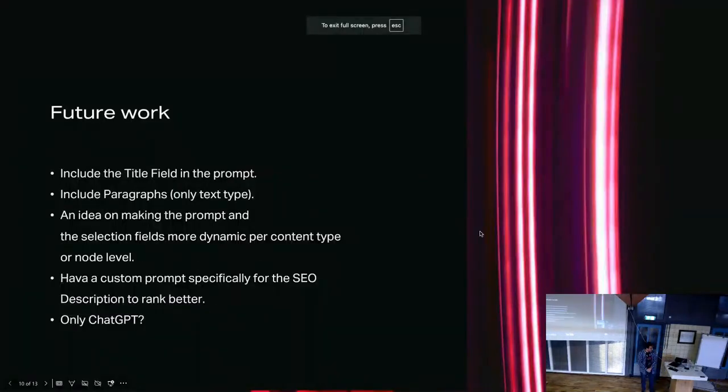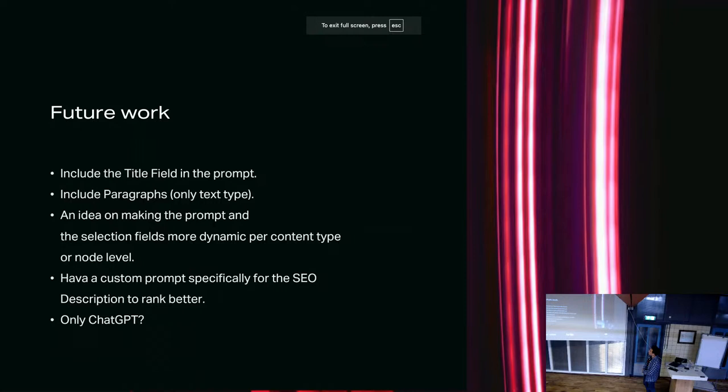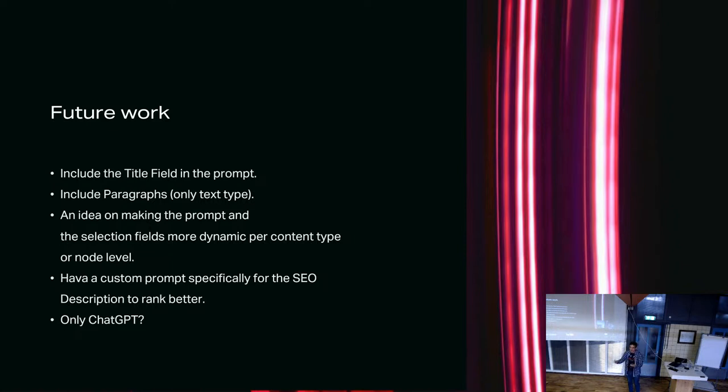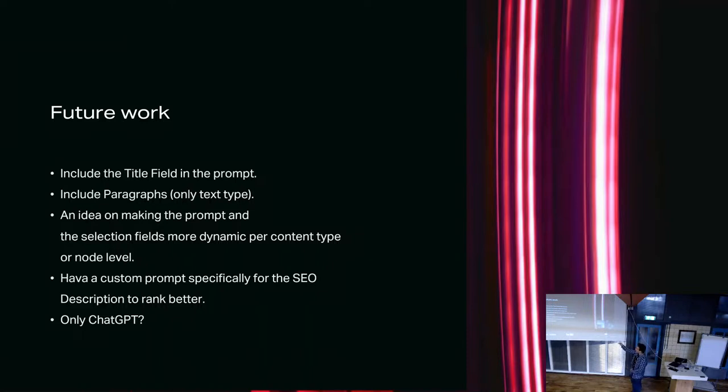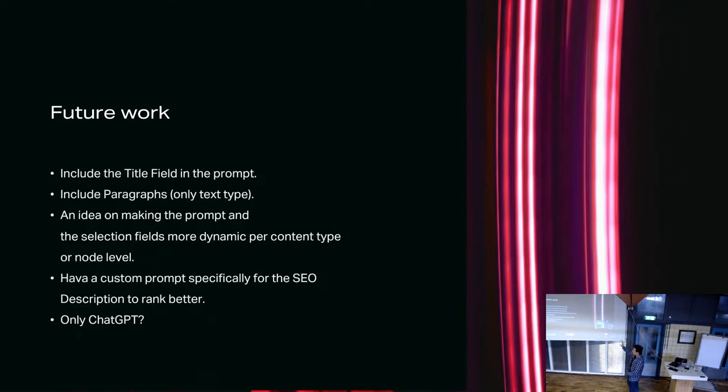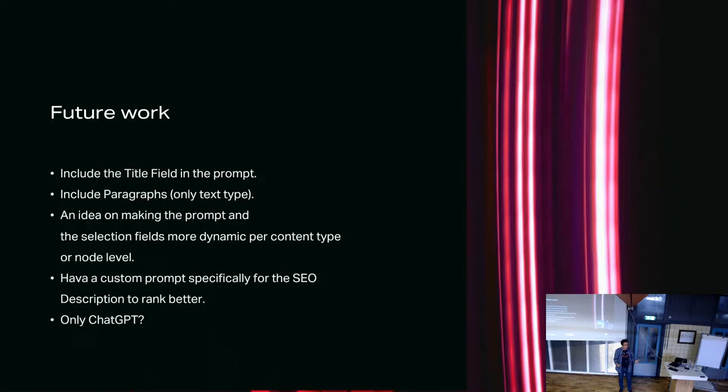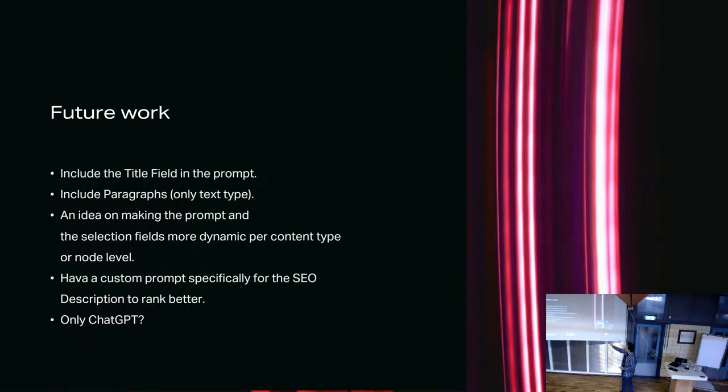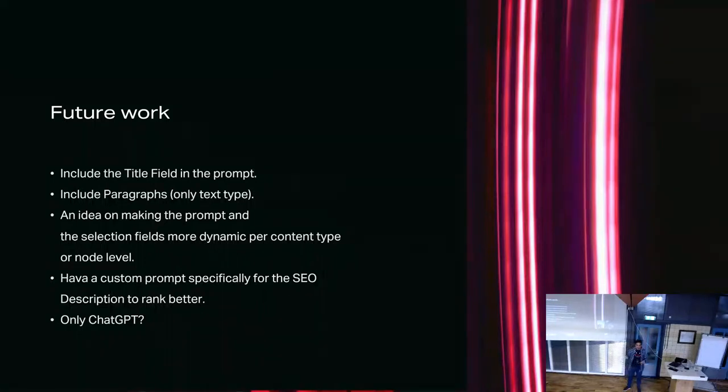Let's go back to the slides. As I said, that's a problem. We are still thinking and also brainstorming with you the ideas that we have. And if you have any suggestions, please let me know. But some future work that we have is to include the title field in the problem. Because right now, the title field cannot be selected. And include paragraphs, but only the text type of paragraphs. Because there are a lot of pages that actually use paragraphs as an important field to write information, write the data there. So we would also like to include that in our module.